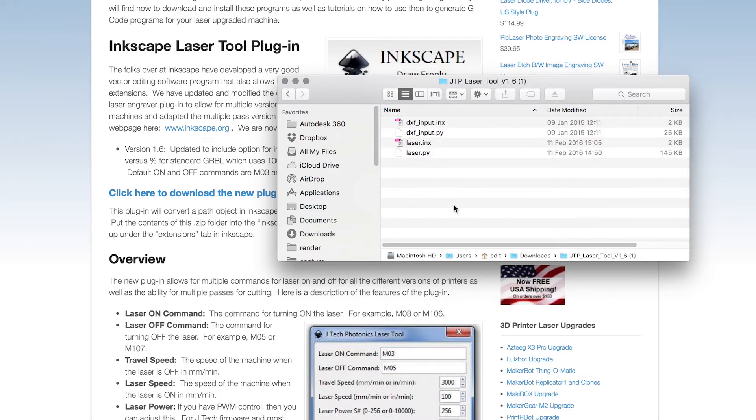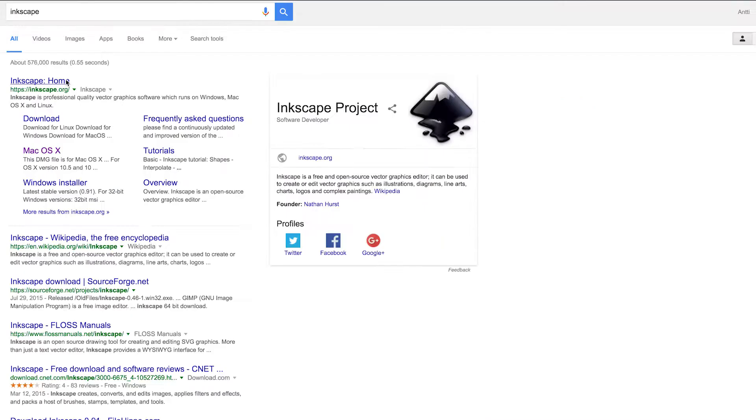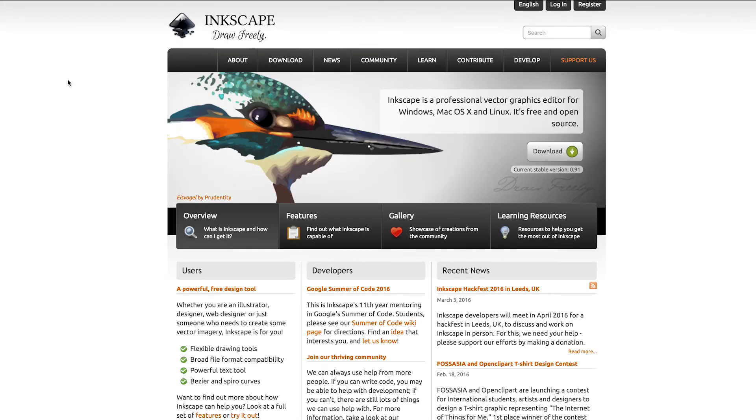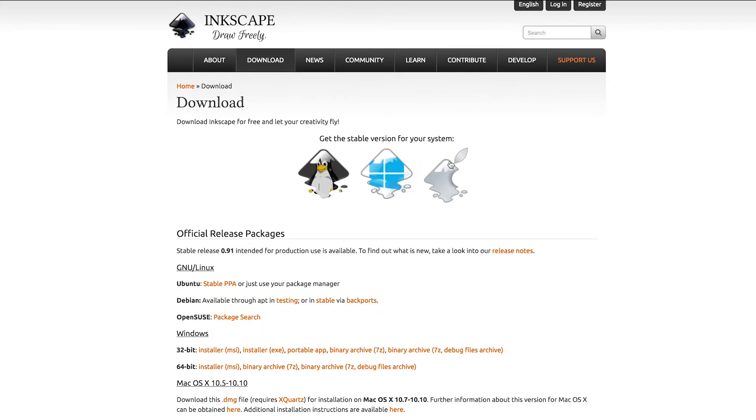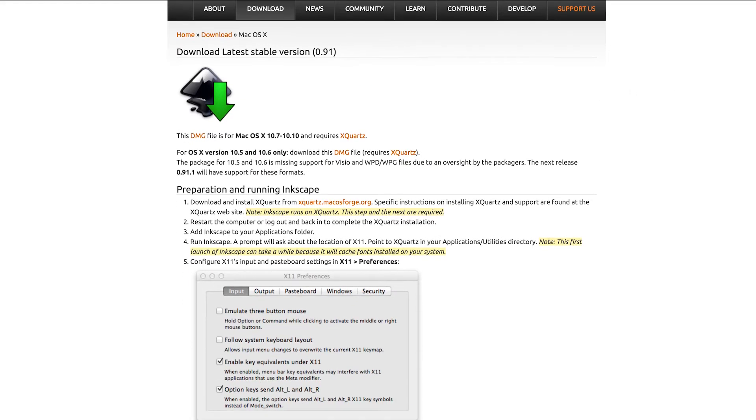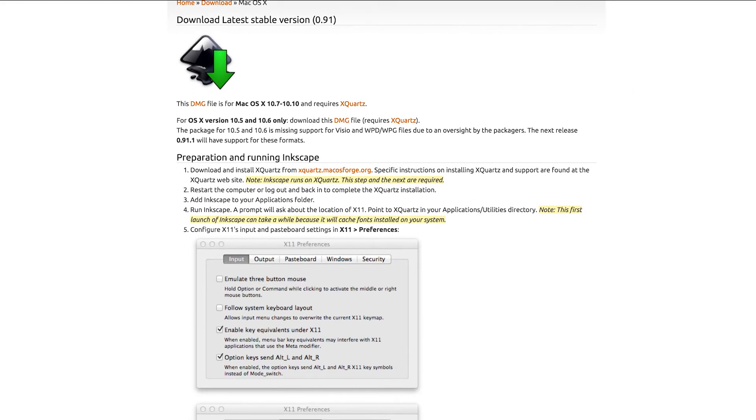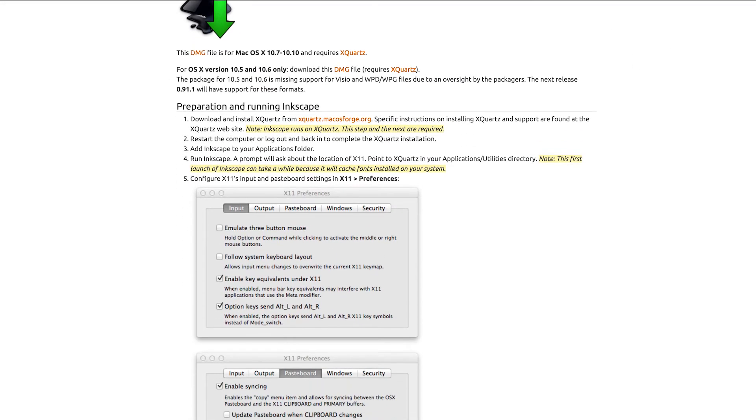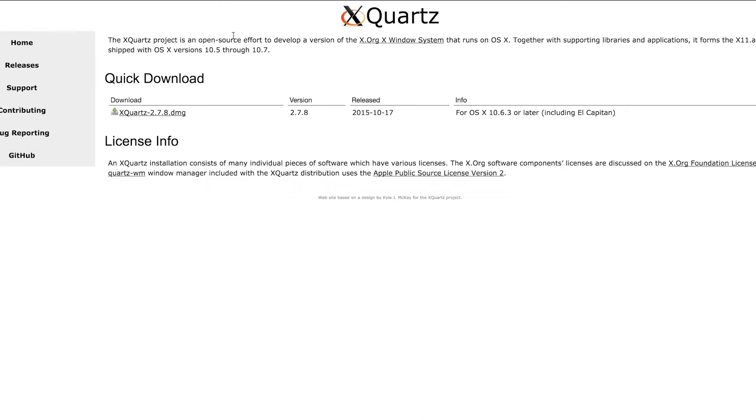I've already extracted these, so let's get Inkscape. I'll just go ahead and click download, select your operating system. I'm using OSX, so OSX version. I also need to download X-Quartz, which is basically an X-Windows system for OSX.